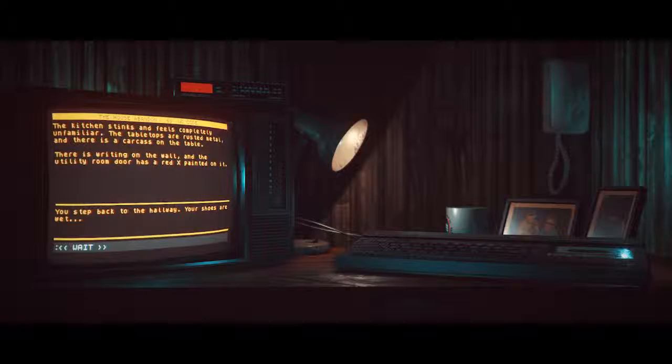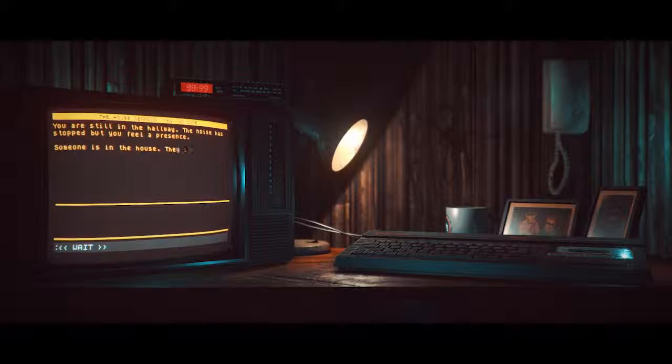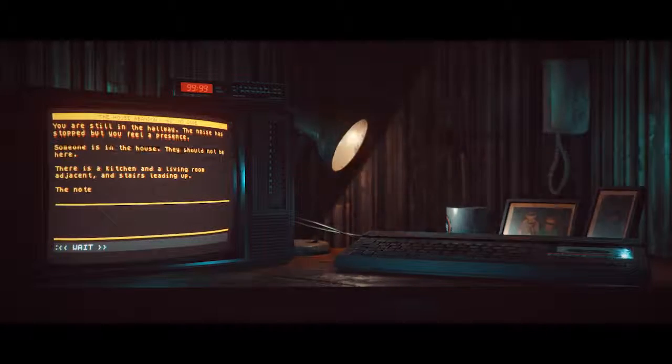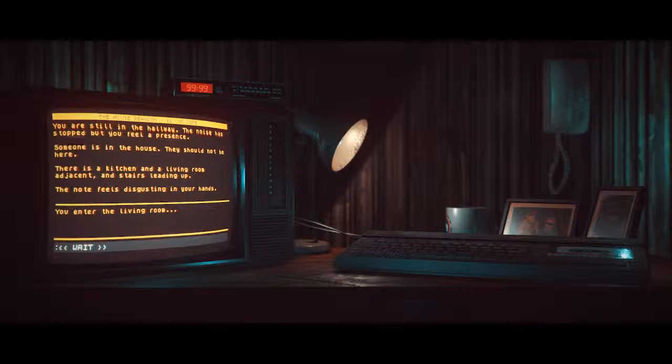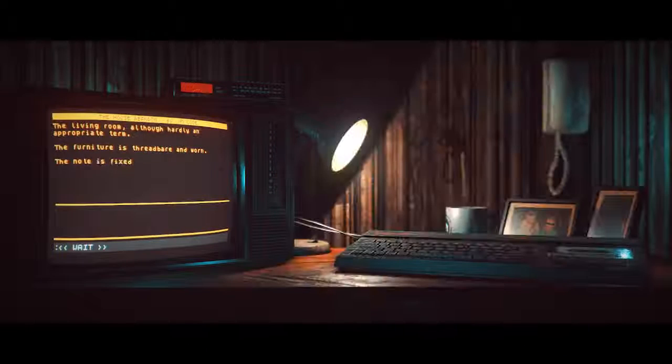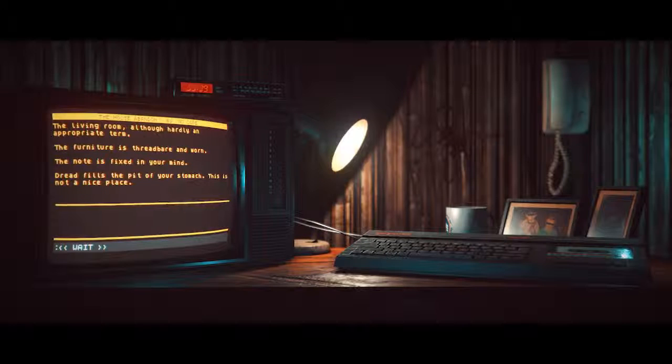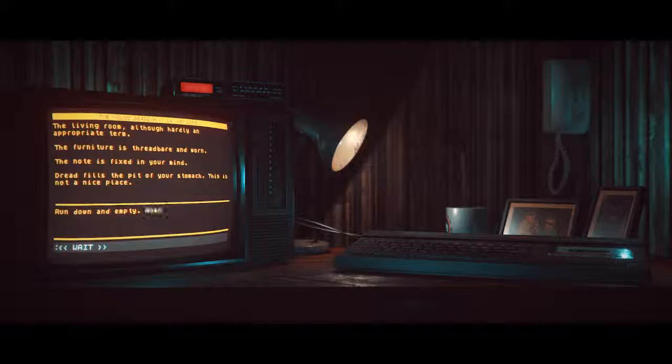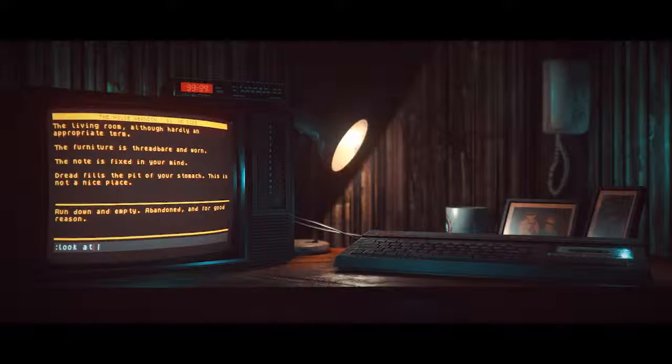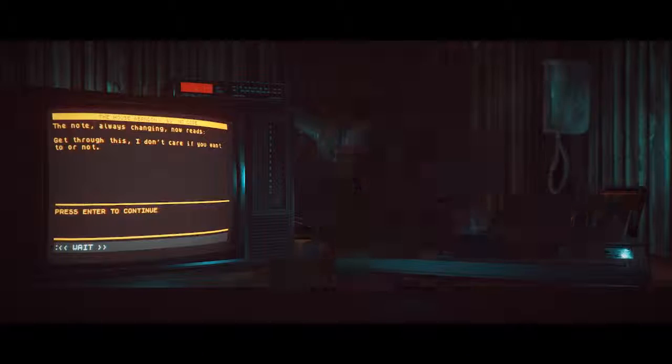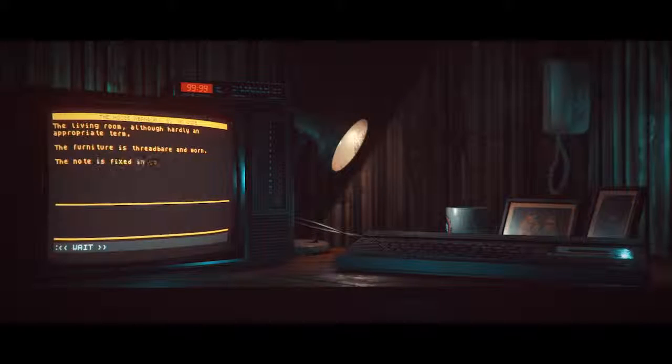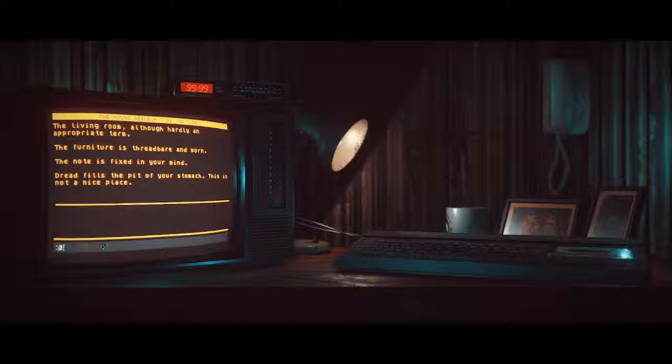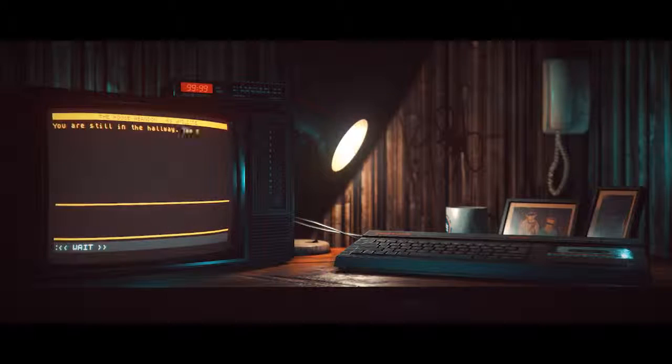You step back to the hallway. Your shoes are wet. Someone is in the house. They should not be here. You enter the living room. I really don't want to come up. The living room, although hardly an appropriate term. The furniture is threadbare and worn. The note is fixed in your mind. Dread fills the pit of your stomach. This is not a nice place. Run down and empty. Abandoned for good reason. The note is always changing now reads: Get through this. I don't care if you want to or not. Let's go upstairs. Let's just do it.